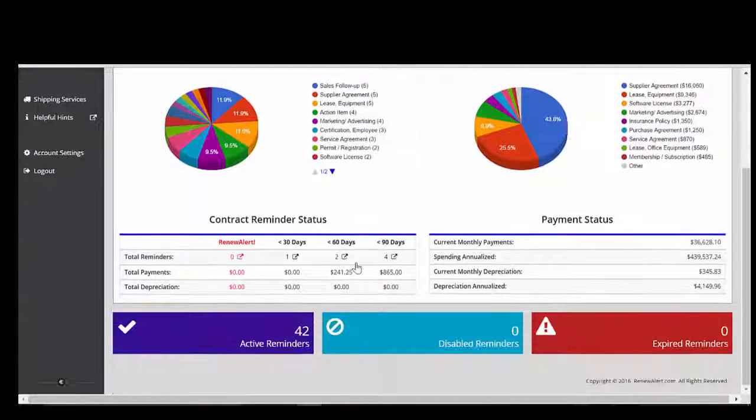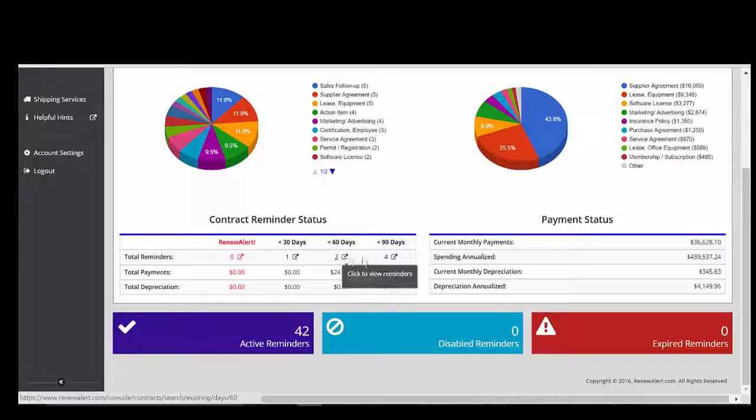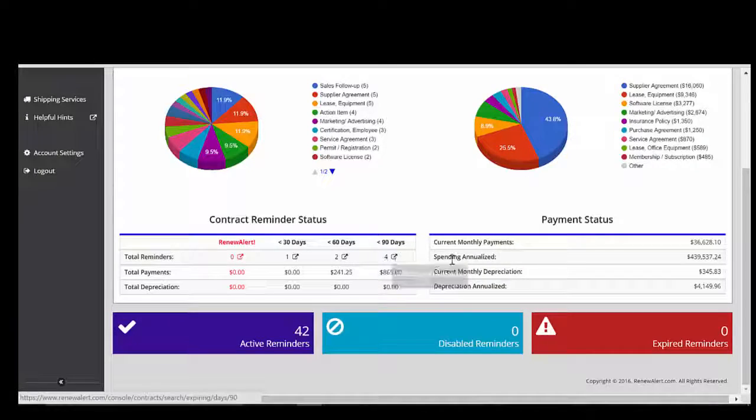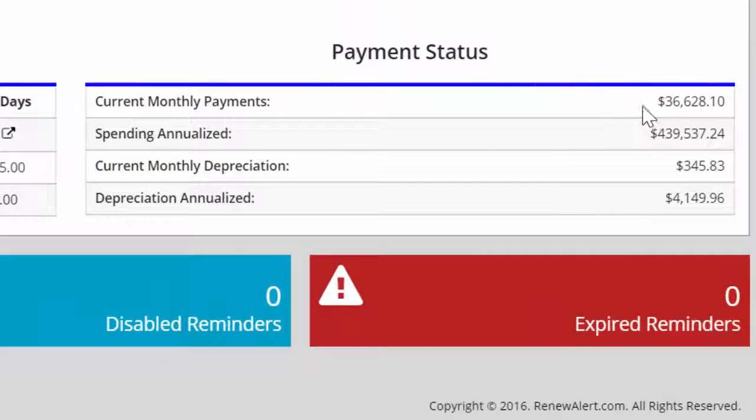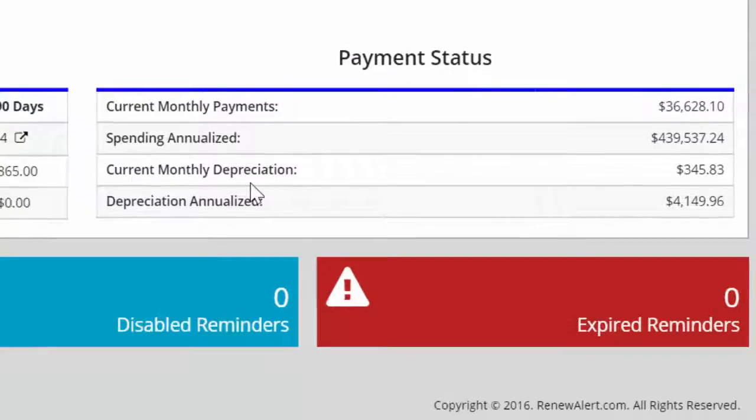In addition to viewing expired 30, 60, and 90 days out, you can also get a snapshot of your total monthly payments, annualized payments, and depreciation expense.